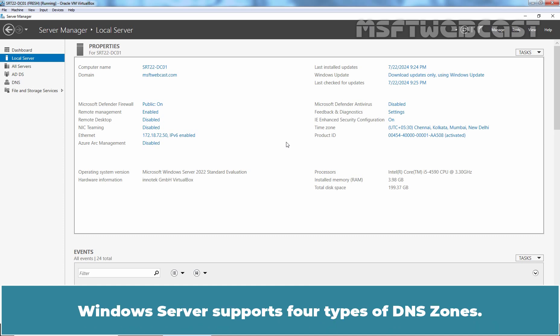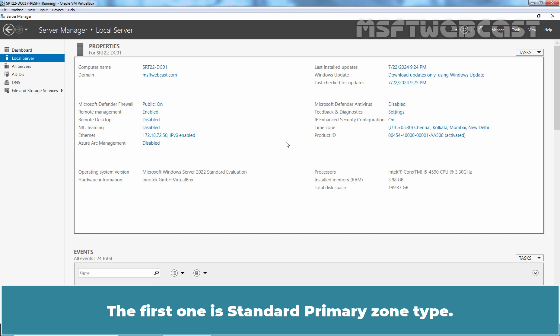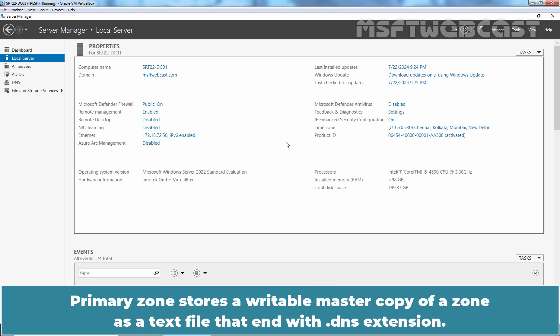Windows Server supports 4 types of DNS zone. The first one is Standard Primary Zone Type. It has read and write copy of zone data. Primary zone stores a writable master copy of a zone as a text file that ends with a .dns extension.